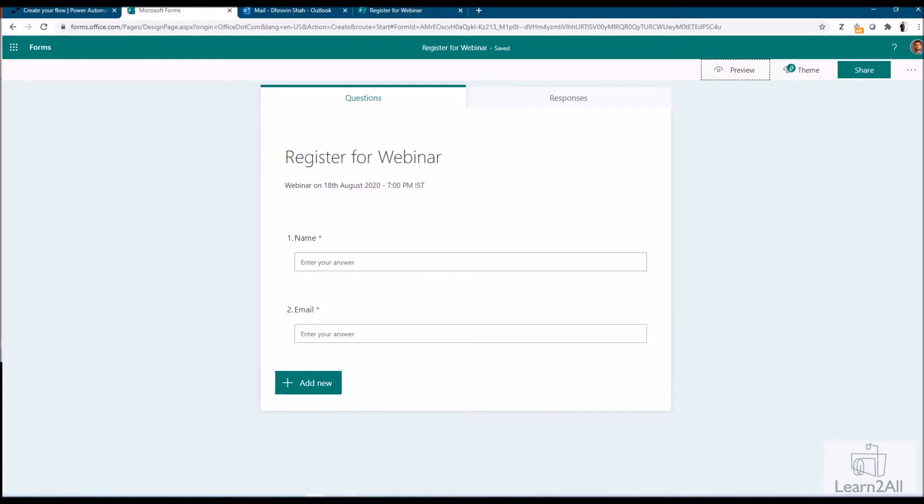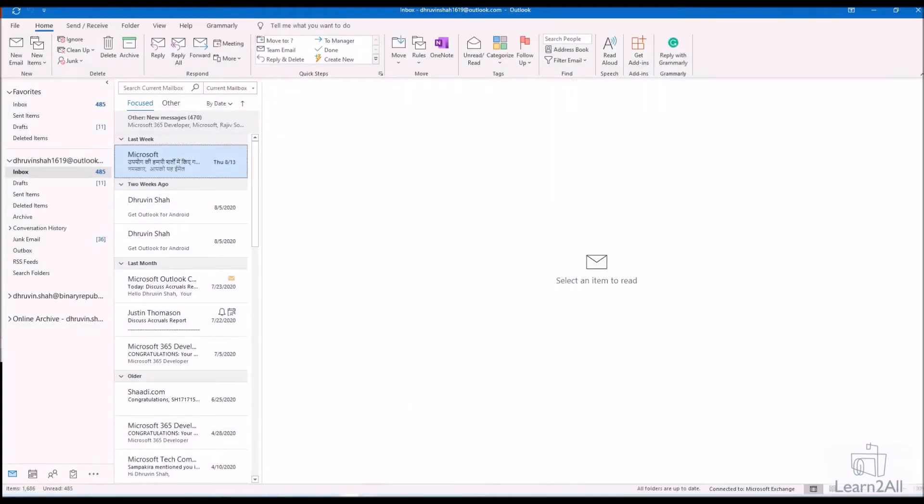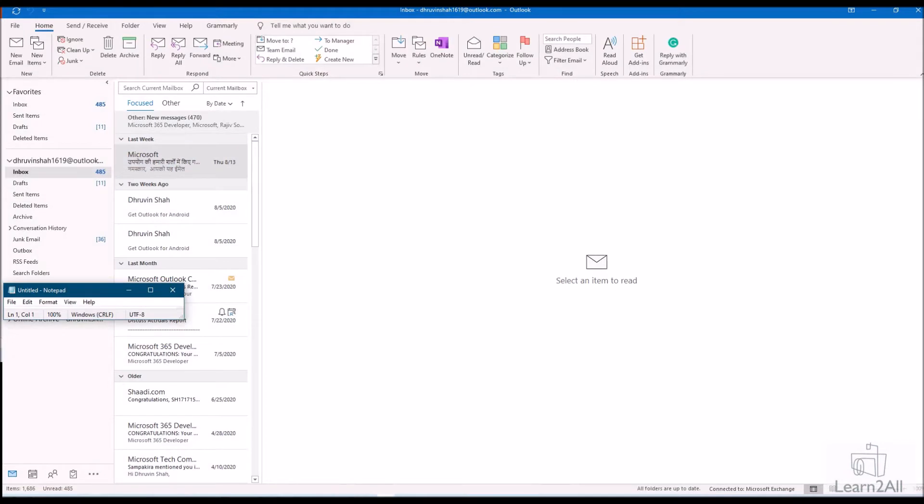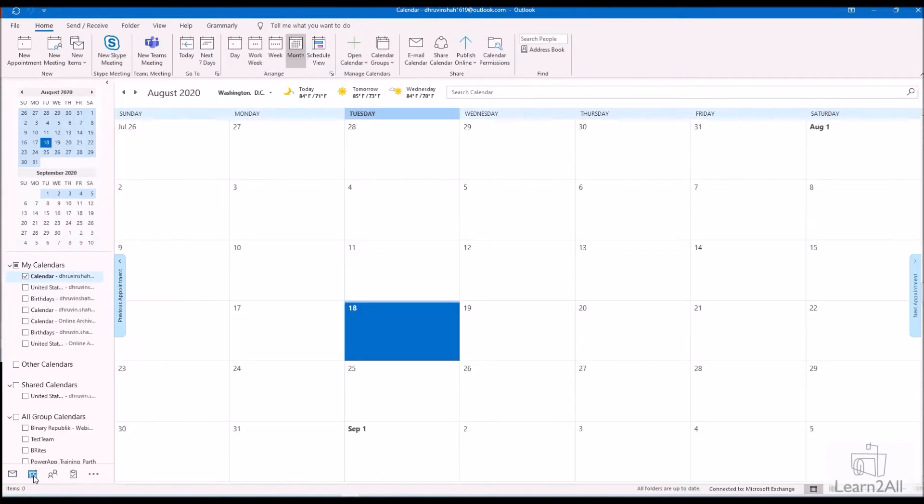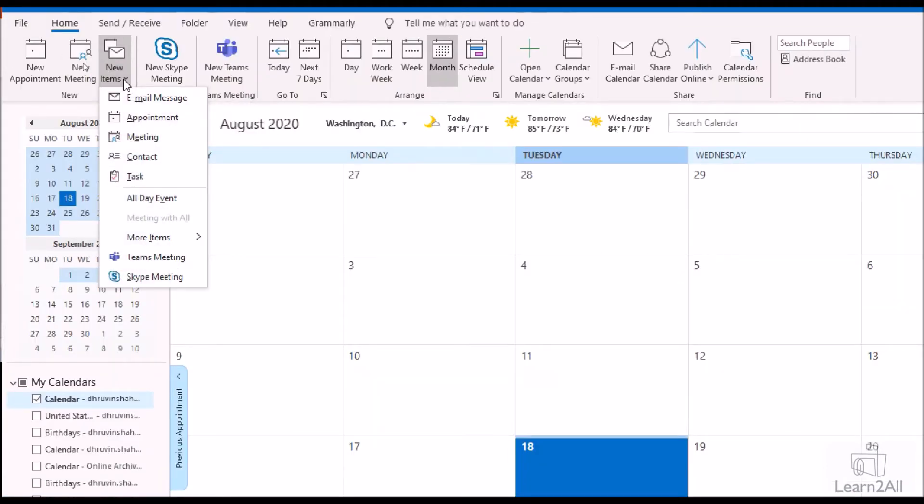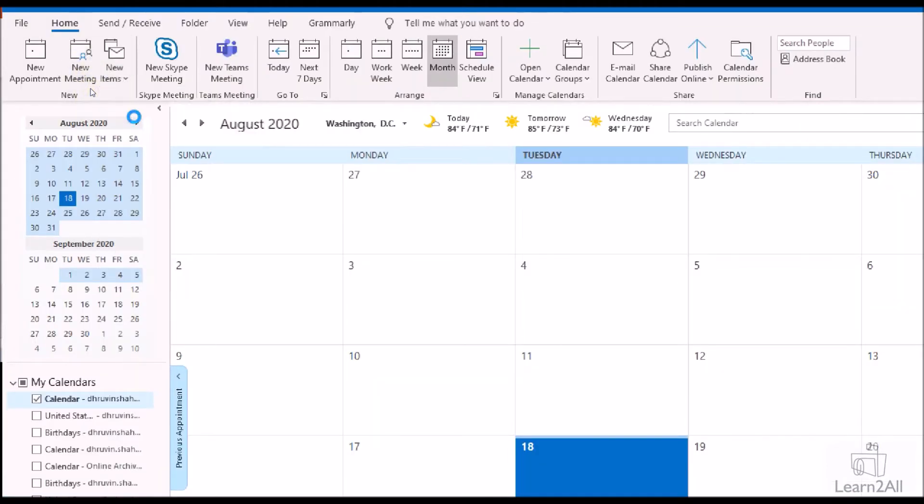To create an ICS calendar file, first of all you need to open your Outlook desktop. I have opened my Outlook desktop over here. Here you can see that at the very bottom we have a calendar icon. Just click on this calendar icon. Now here you can see that the calendar has been opened for you. Click on new item and click on appointment from here.